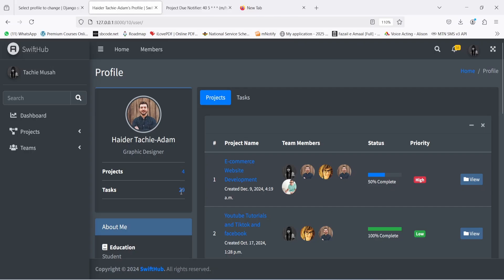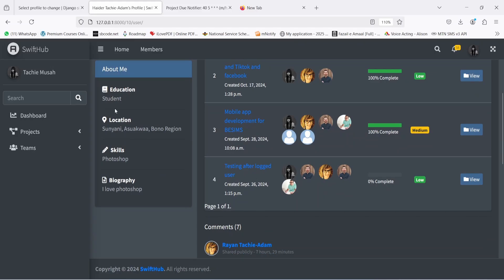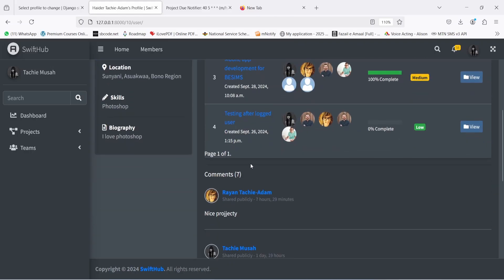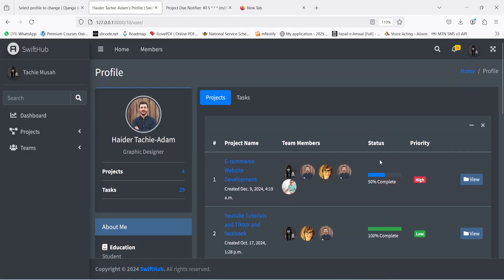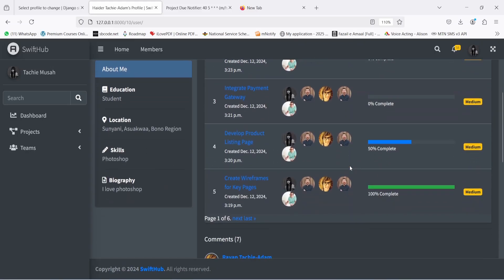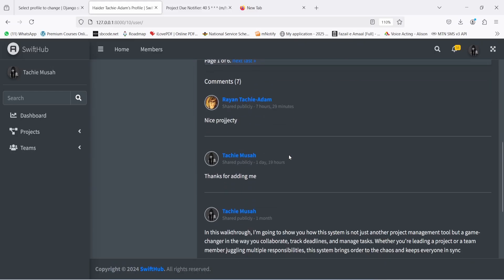On the profile page you can see the total number of projects this person is working on and the total number of tasks assigned to them. Scrolling down you'll see 'About Me', education, location, skills, and biography. There are also two tabs — the first shows the list of projects the person's team is working on, with a paginator to view more. The second tab shows all the tasks this person is working on, all team members, and a comment section showing all comments made on projects they're involved in.